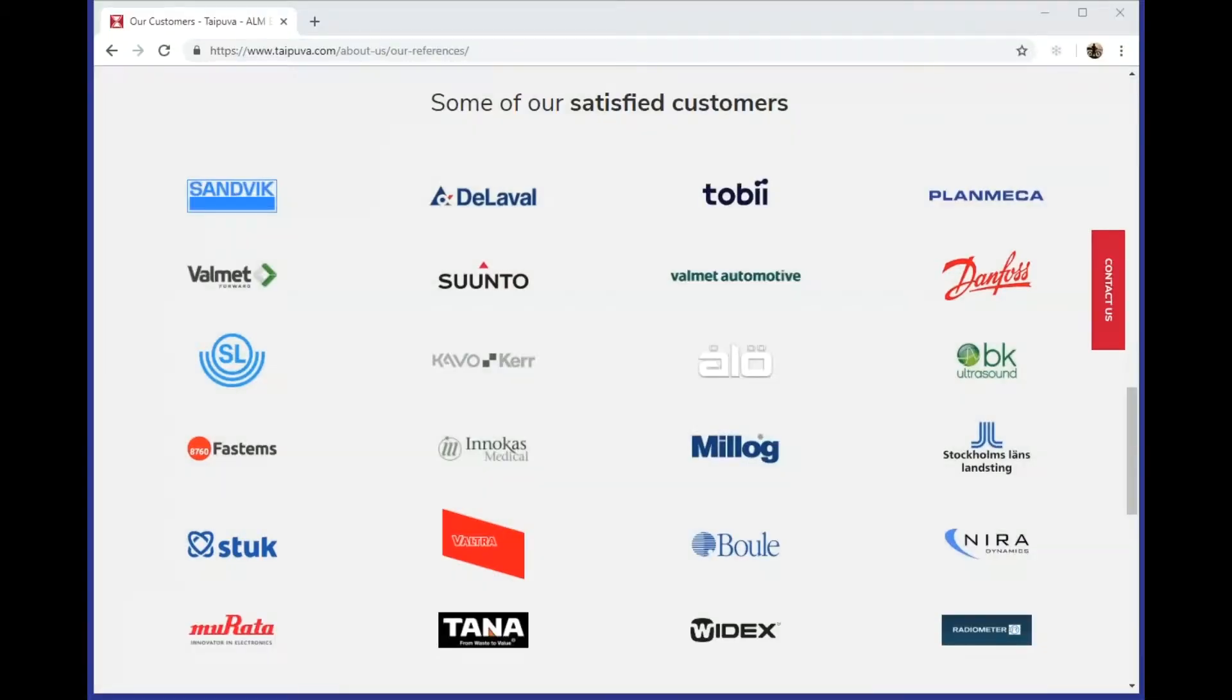This is a short instruction video on how to activate or reactivate your Polarion when you have received your license key or changes to your existing license key.